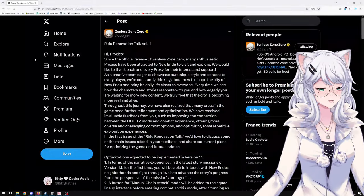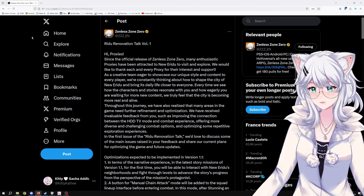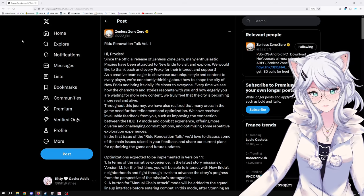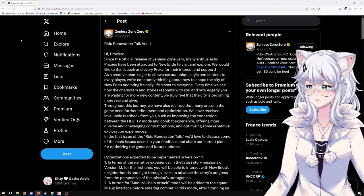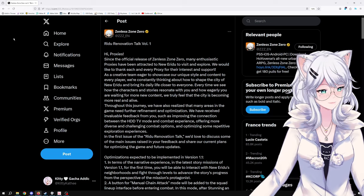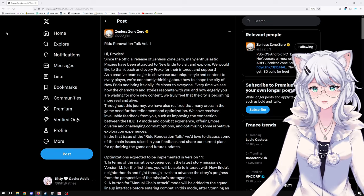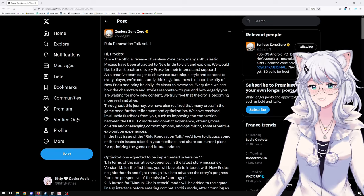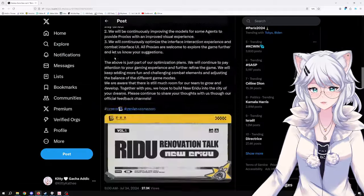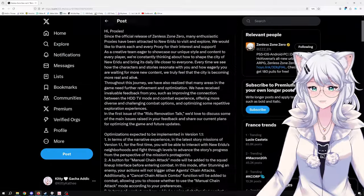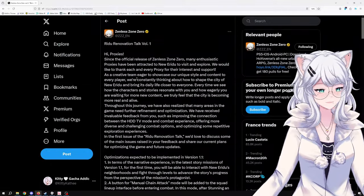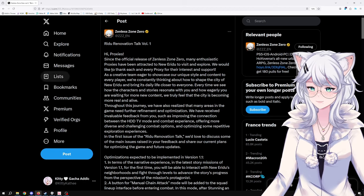Hello there! I just saw a post on Twitter, the X platform, from ZenLessZone0 Redo Renovation Talk Volume 1. I kinda wanna go over it, there's a lot of information in there and let's just jump right in.